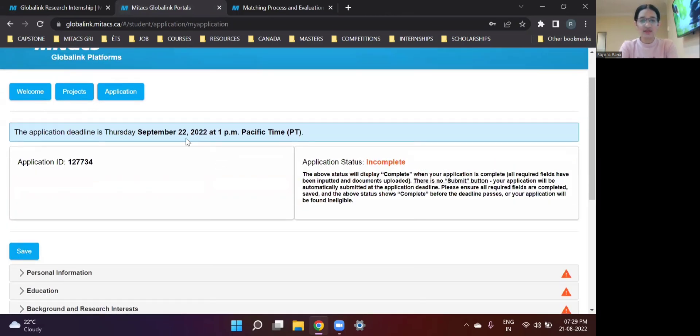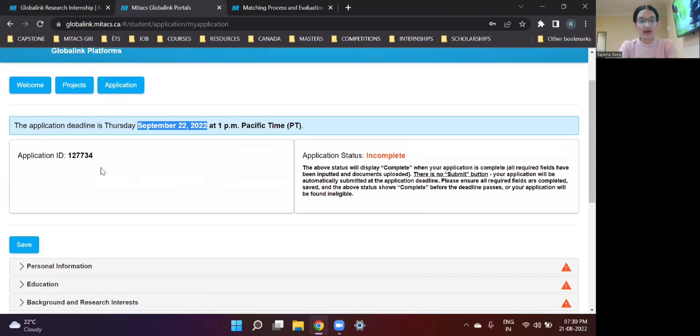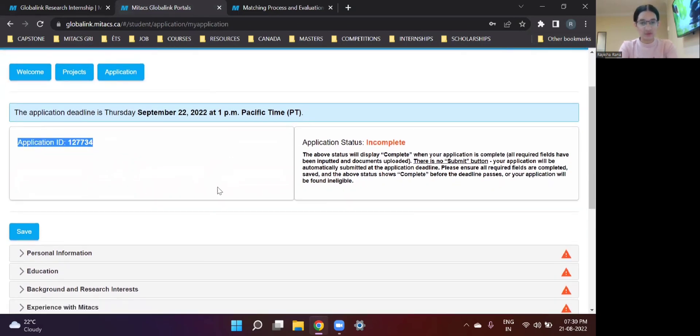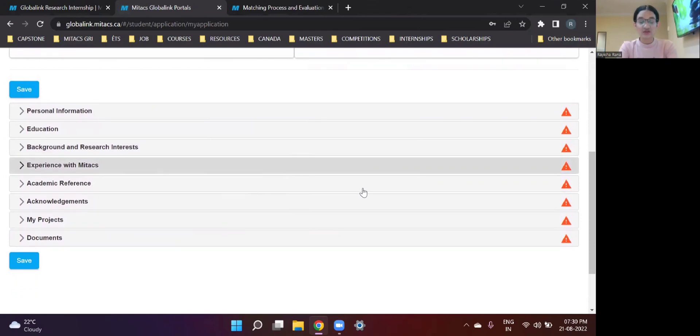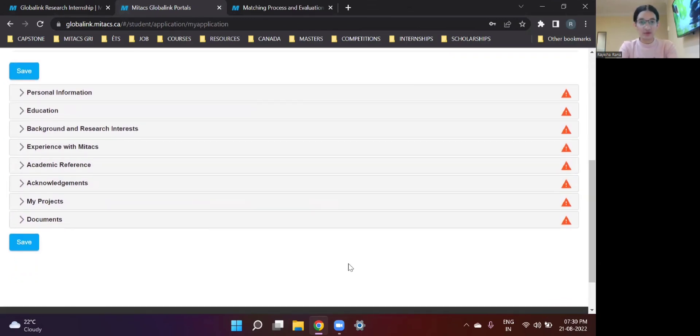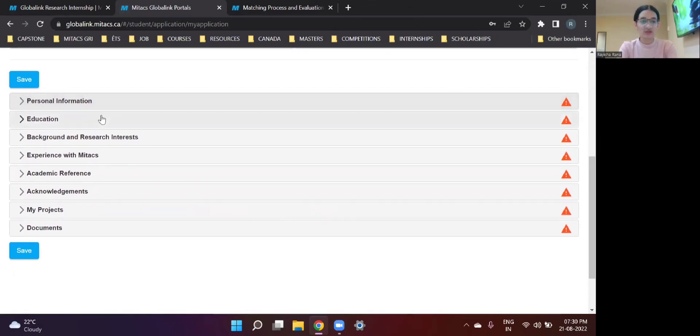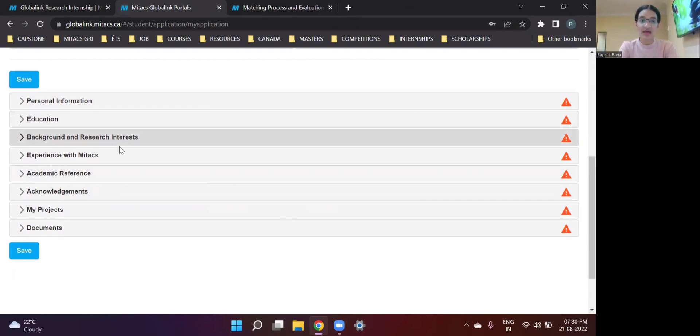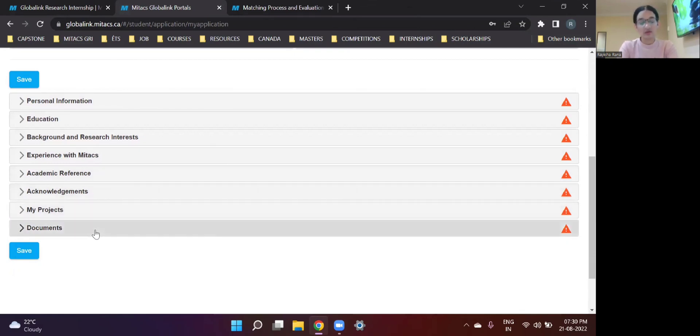You'll see over here, the deadline for your application is mentioned as September 22. And keep a note of the application ID. It's going to be beneficial for you in the future. These are all the sections that you need to fill while making your submission for this particular program. As you can see, we have personal information, education, background and research interests, which is the most important part of this particular application, experience with Mitacs, academic reference which you need to upload, acknowledgements, my projects and documents.